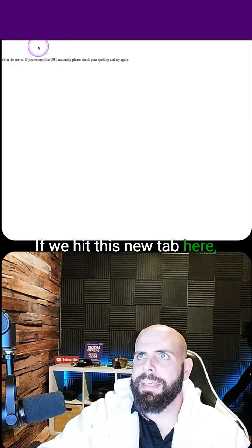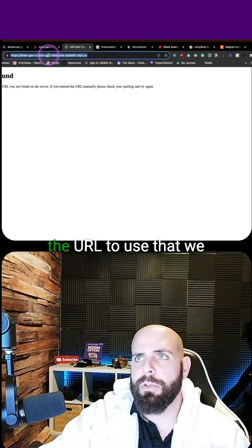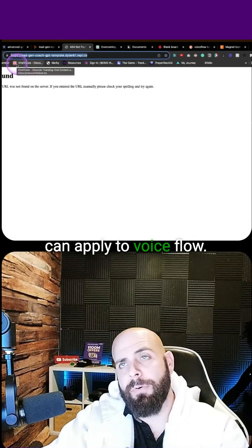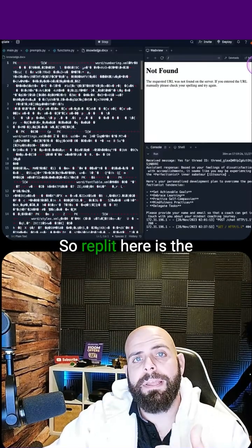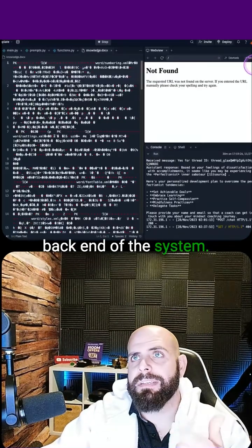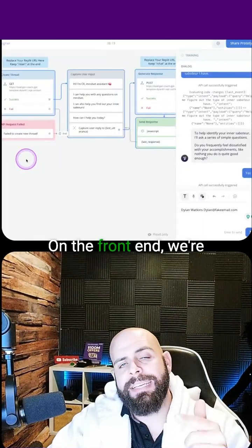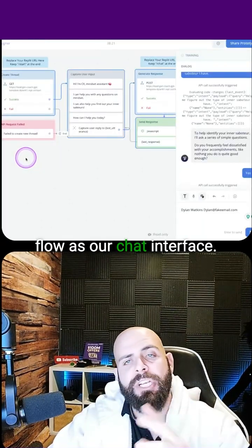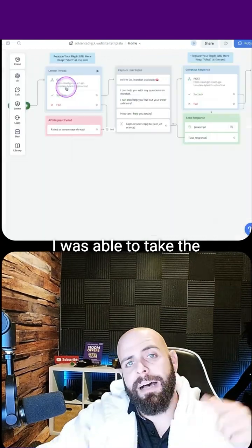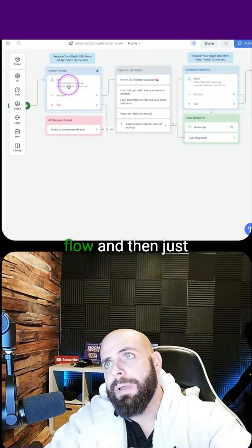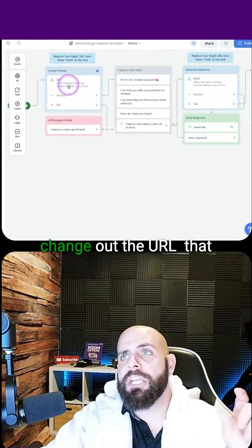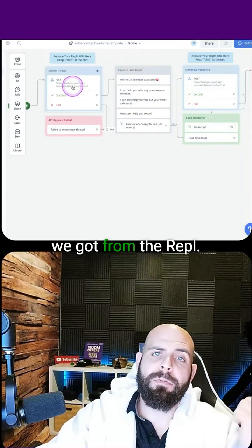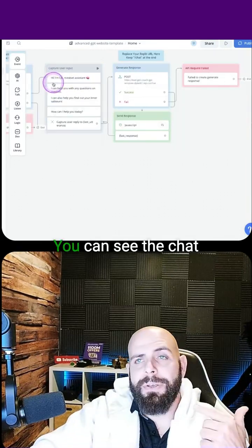If we hit this new tab here, this is what gives us the URL to use that we can apply to VoiceFlow. So Replit here is the back end of the system. On the front end, we're going to be using VoiceFlow as our chat interface. I was able to take the template of this VoiceFlow and then just change out the URL that we got from the Replit back end.